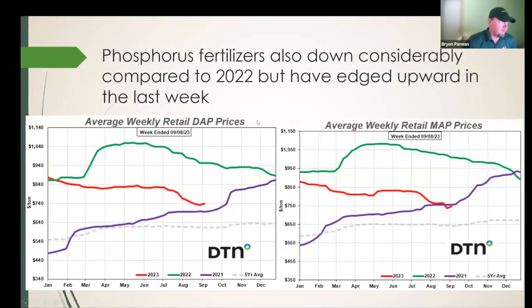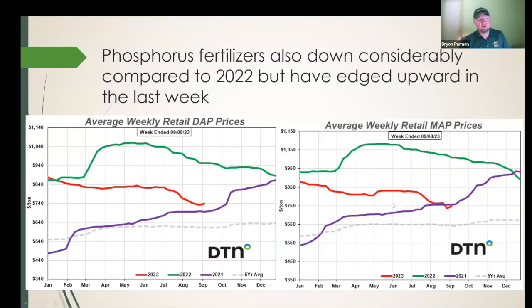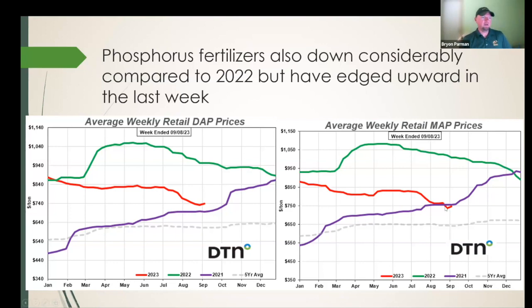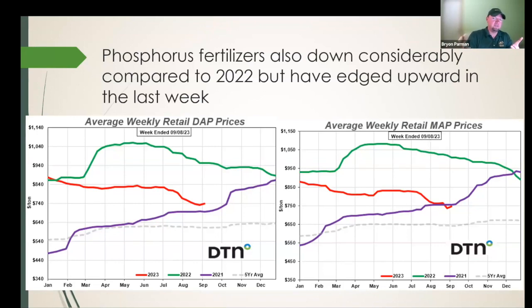Phosphorus fertilizers MAP and DAP are also way off their highs. In spring 2022 they peaked over $1,000 a ton according to DTN; they're now down to around $750 a ton, edging up slightly in the last week but mostly moving sideways. Potash prices have gone even further down past that 2021 threshold and are approaching the long-run five-year average. In short, we've seen fertilizer prices slide dramatically over the last six months and we're starting to approach longer-run average costs per ton.